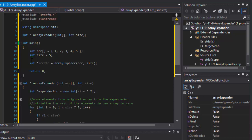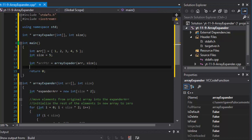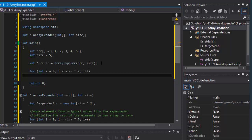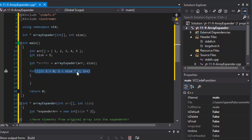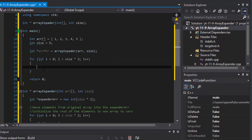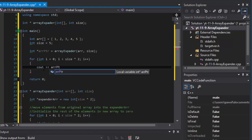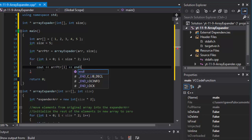We're returning the pointer and passing it up into 'arrayPointer', so now this variable holds the same value as the expander pointer. Now we can display the new doubled array. In main, another for loop: integer i equals zero, i less than size multiplied by 2, because we're returning an array that's twice the size. We output 'arrayPointer[i]', each on a separate line.